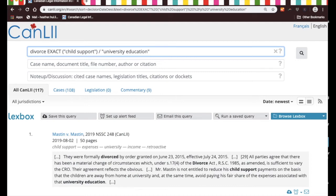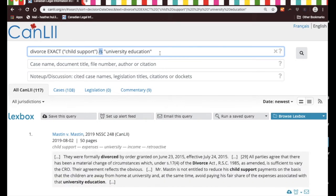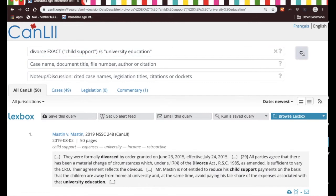How about we ask it to look for the two phrases in the same sentence? That's '/s' — slash s means you're asking Canlii to look for documents that have the word 'divorce' and also the phrase 'child support' and the phrase 'university education', but you want 'child support' and 'university education' to be found within the same sentence as each other.